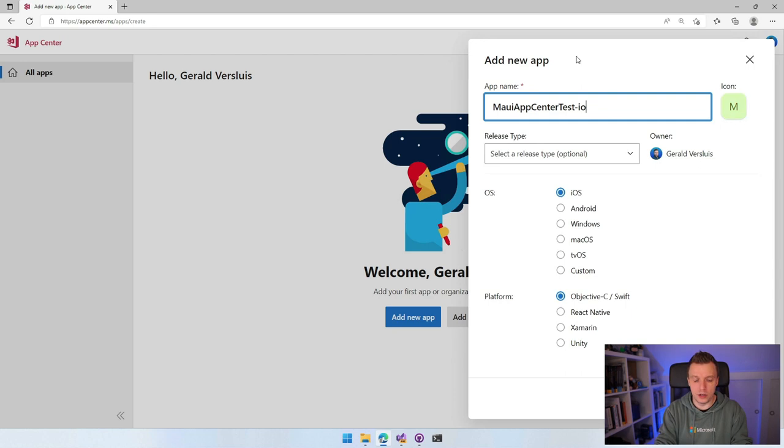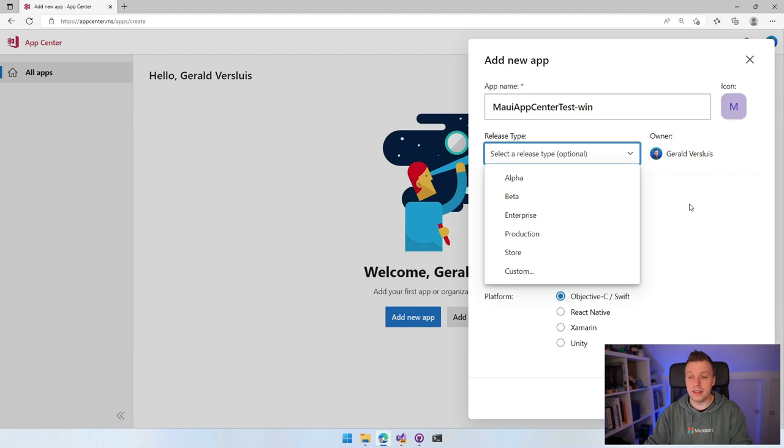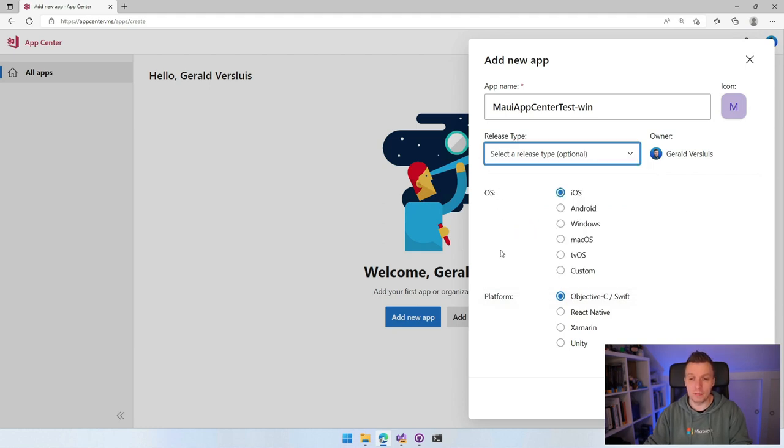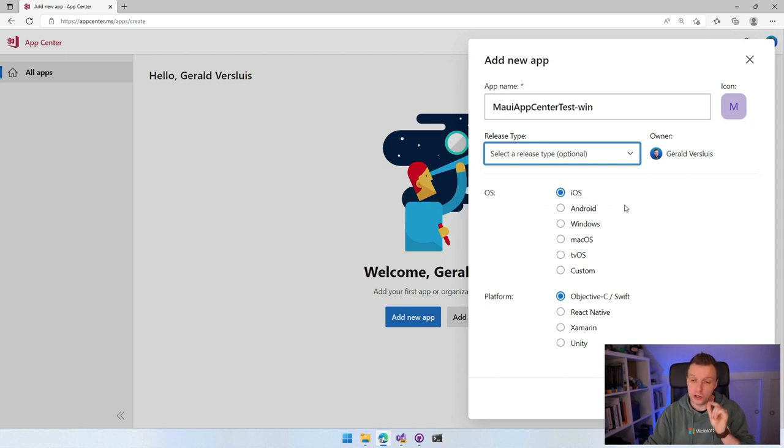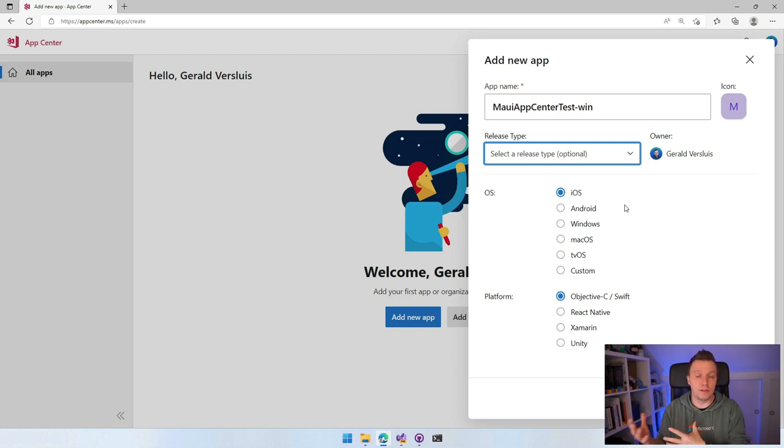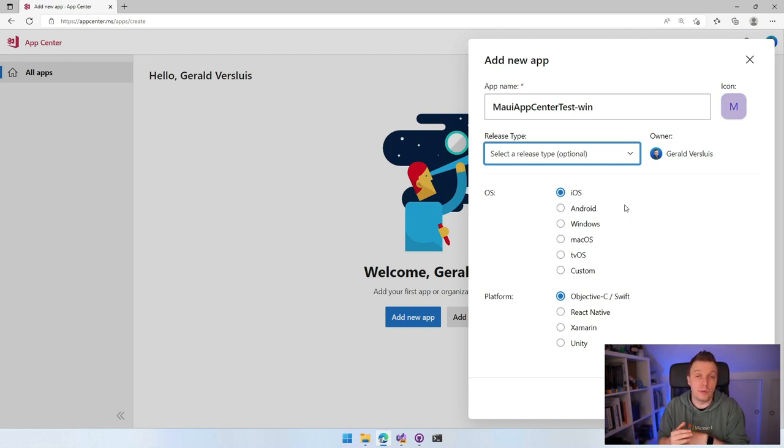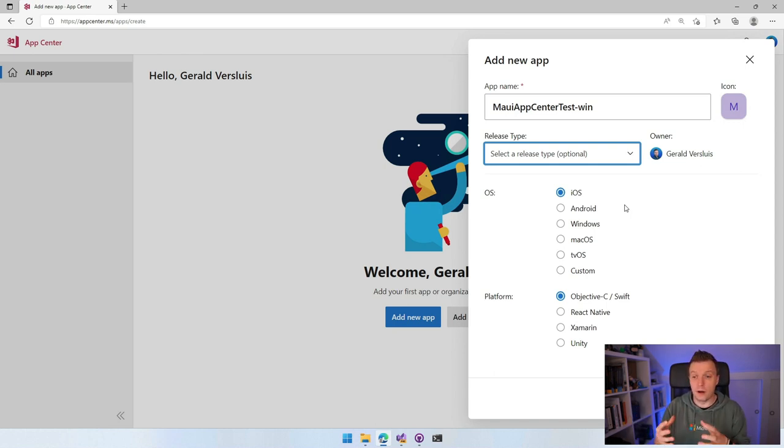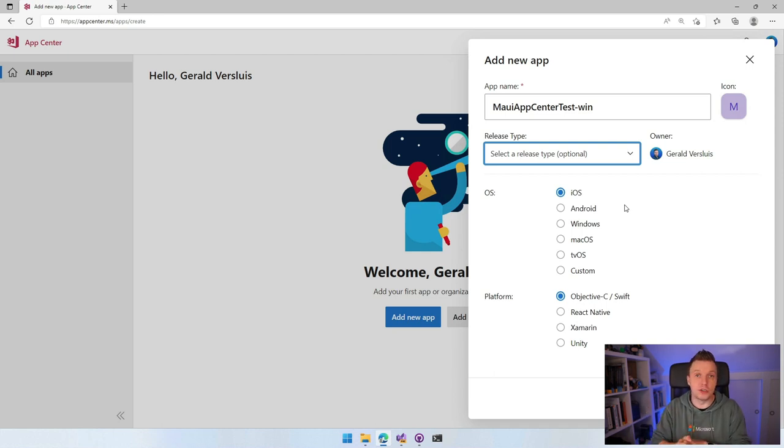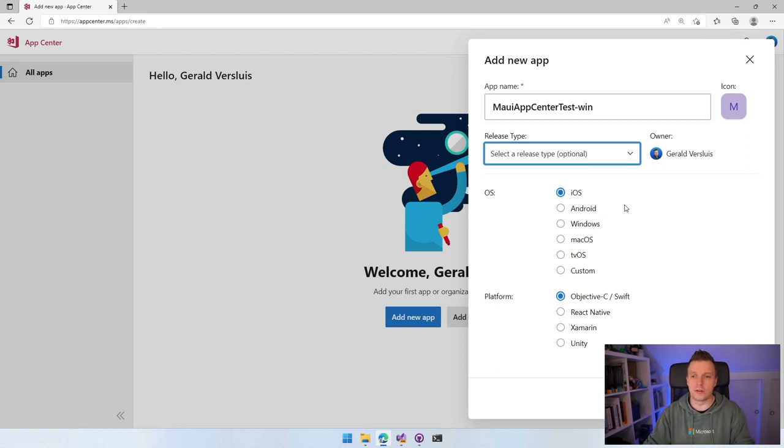I like to add the platform in the name because else you have duplicate names and it's hard to parse what is what. I'm going to make this Windows. Then you can specify a release type, which is just a label. Underneath that, there is the OS and the platform. The good news is it's not really important what you select here unless you're going to use App Center build.